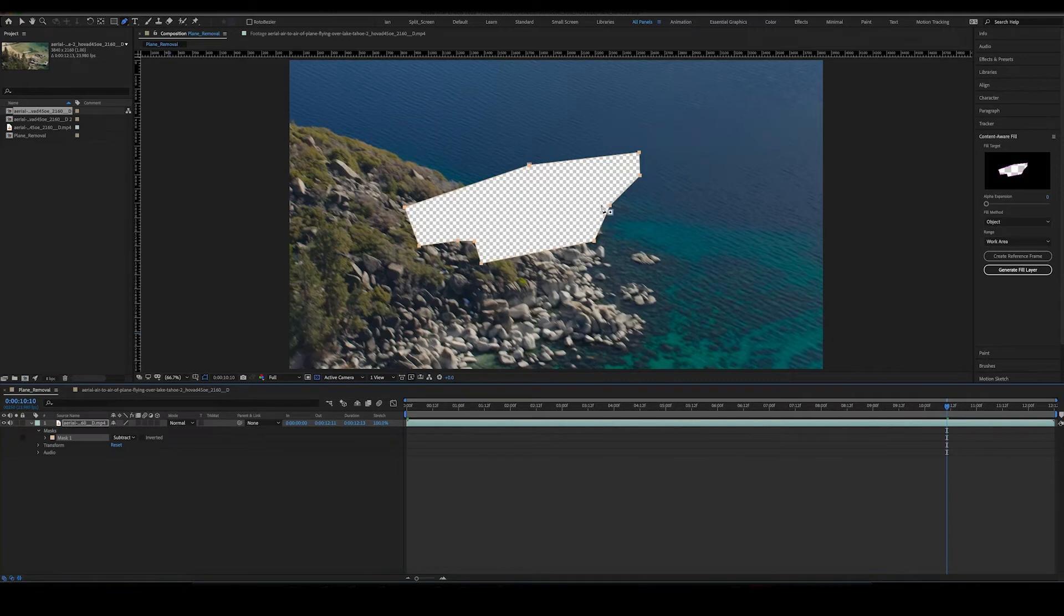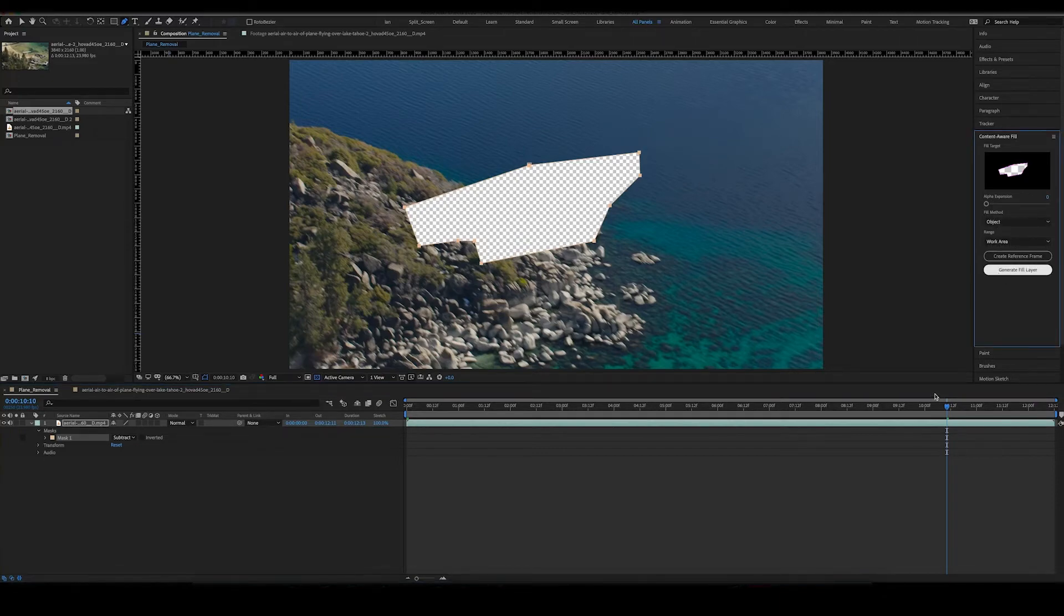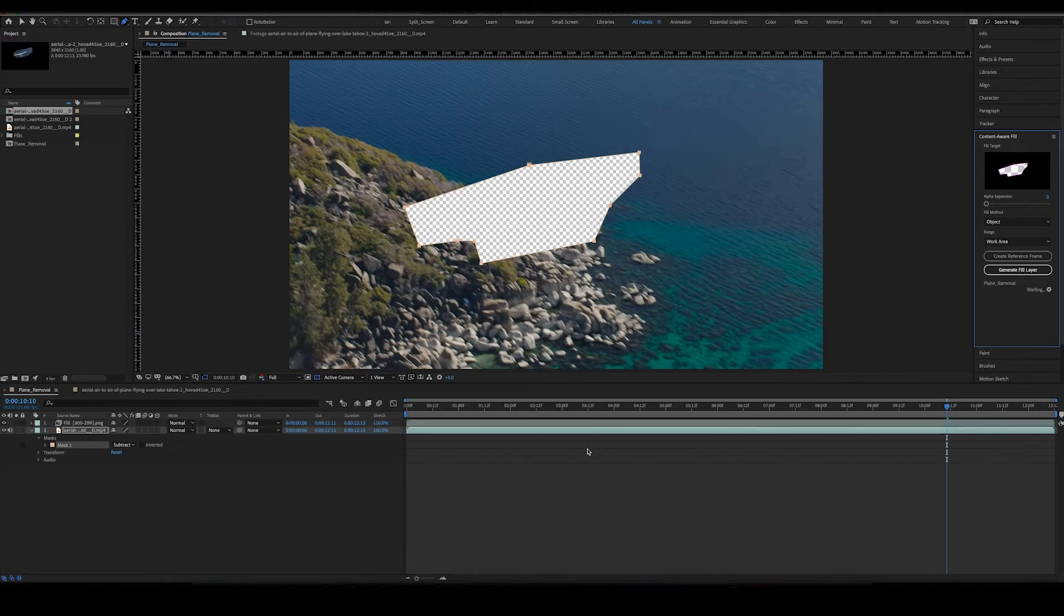From there you want to make sure that this is under object as well as work area, and then you click generate fill layer. What it'll do, it takes a little while. I'll speed up through this after I explain this.